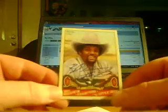It's 2011 Goodwin Champions, Billy Sims. He autographed it right there. Pretty nice auto.